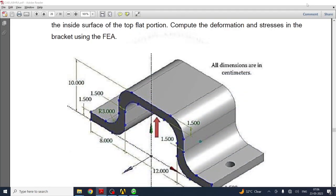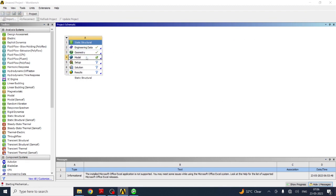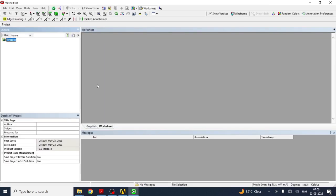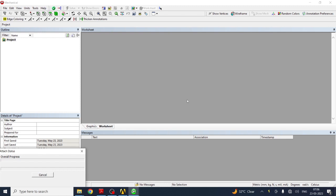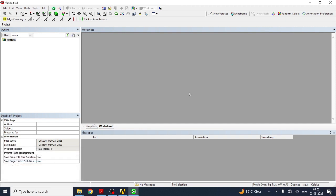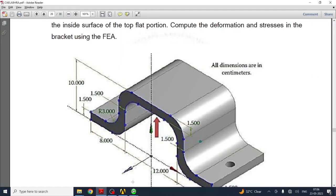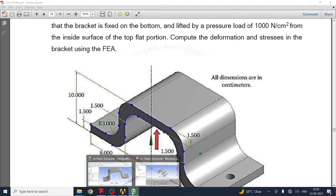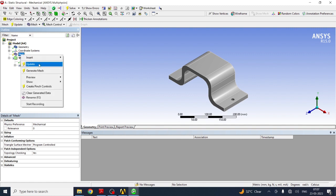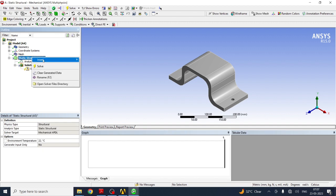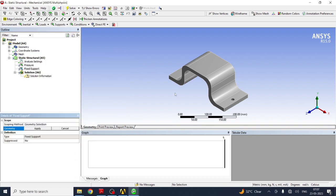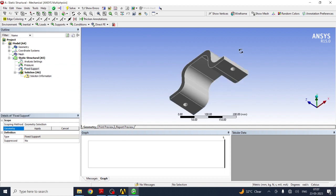Minimize the geometry window and go to Model. Here we need to fix the lower surface and apply pressure to the upper surface. Right-click and select Generate Mesh to mesh the model. Then right-click and Insert a Fixed Support. The fixed support is to be applied at the bottom area — select that bottom face.